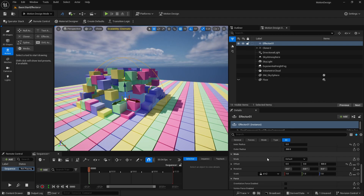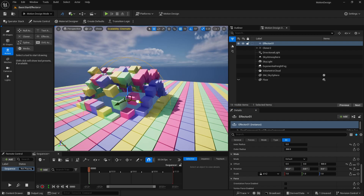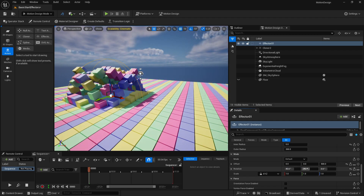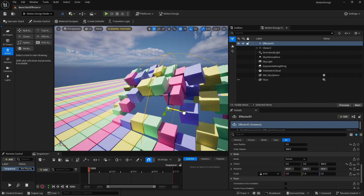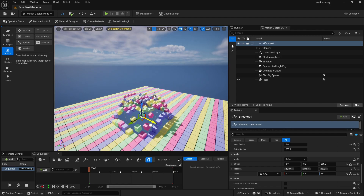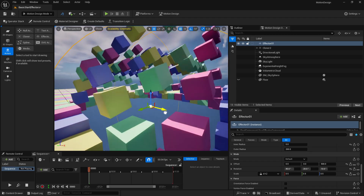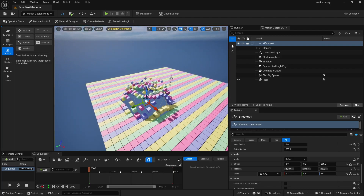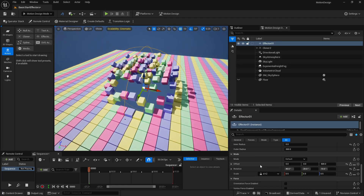Now let's look at more parameters. If you want rotation as well, you can do that. Let's take rotation in X to 40 degrees, 20 in Y, and 10 in Z — now you can see this rotation effect. Let's also scale them: if I set scale to 0.5, now you can see the scale effect as the effector passes through. You can use offset, scale, and rotation all together.